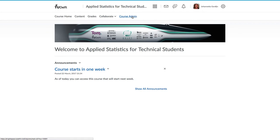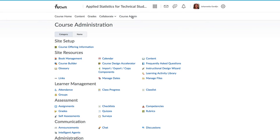Do this by clicking on Course Admin and then click on Course Offering Information.